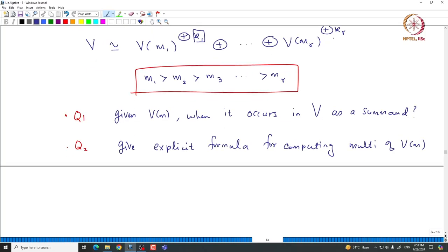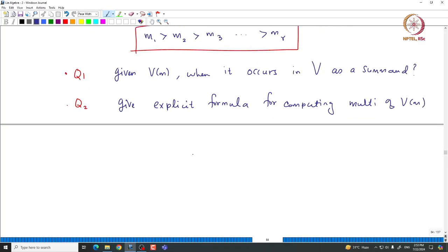We want to give an explicit formula for computing the multiplicity of V of M — that means how many times it occurs inside the direct sum. These K1, K2, ..., KR are called multiplicities of the respective V of M1, ..., V of MR. We want to give an explicit formula for computing the multiplicity of V of M in capital V in terms of capital V. This is something we would like to do in this class.